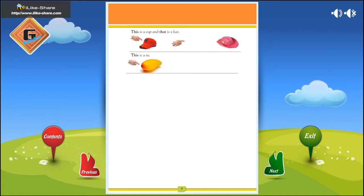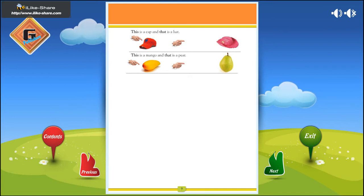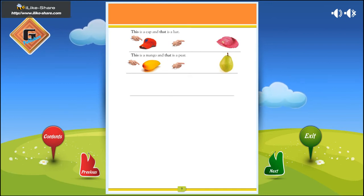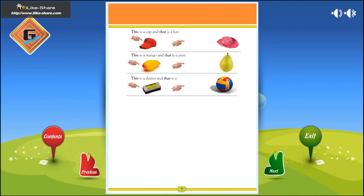This is a mango, and that is a pear. This is a duster, and that is a bowl.